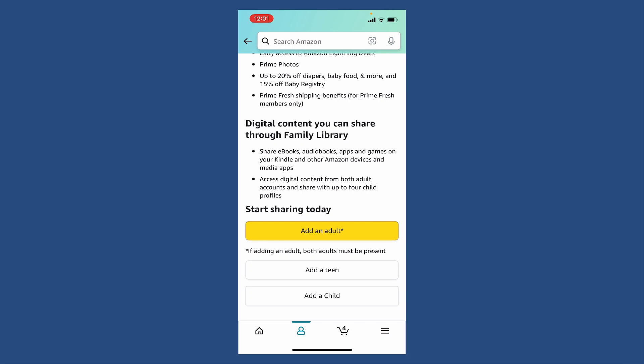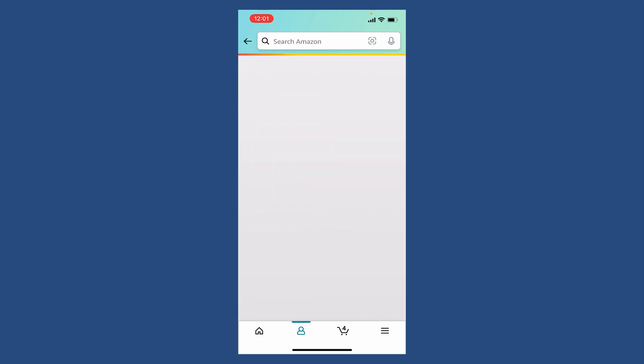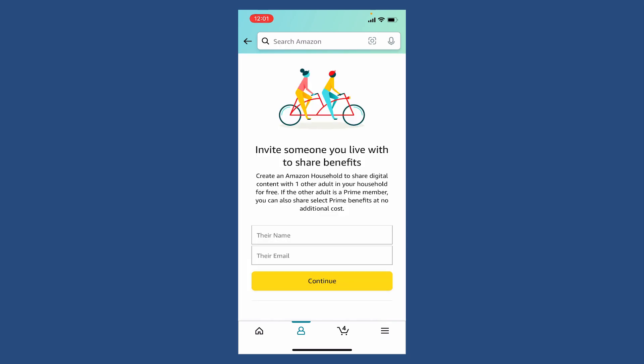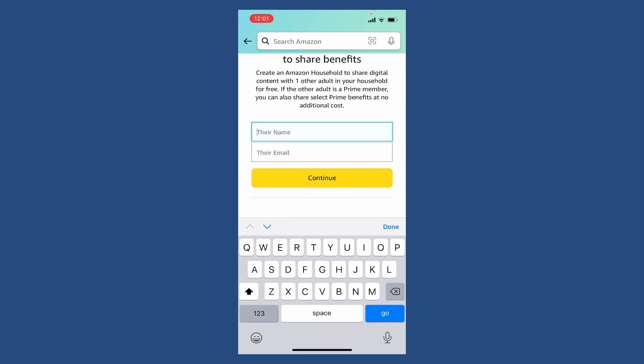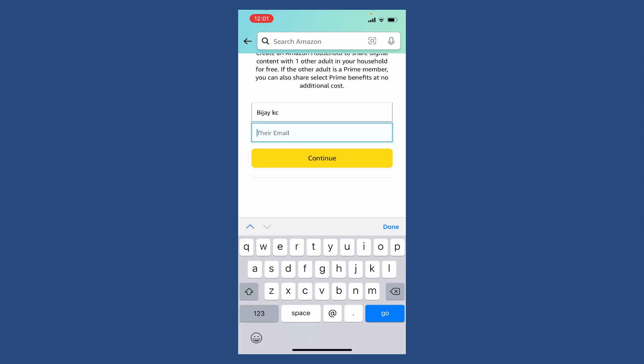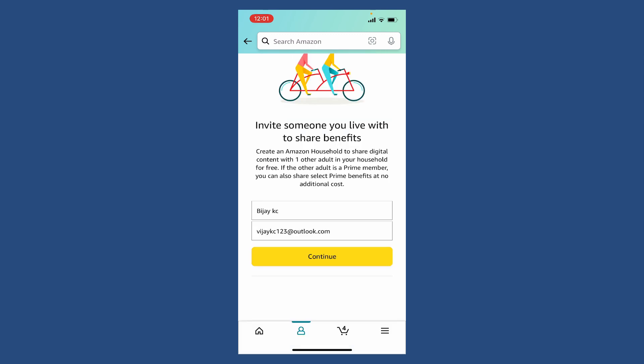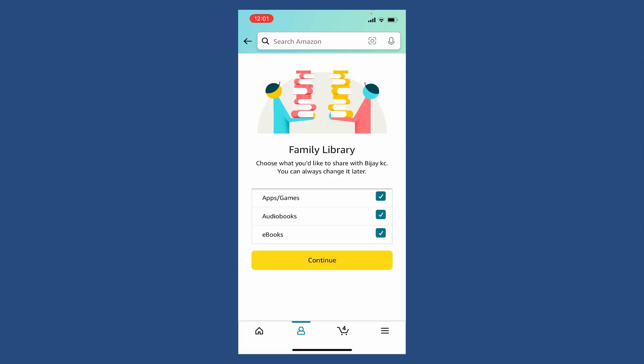option in order to add a family member or a friend on your Amazon Prime benefits. Simply tap on the button and enter their name. On the next page, type in their email and tap Continue. Now choose what you'd